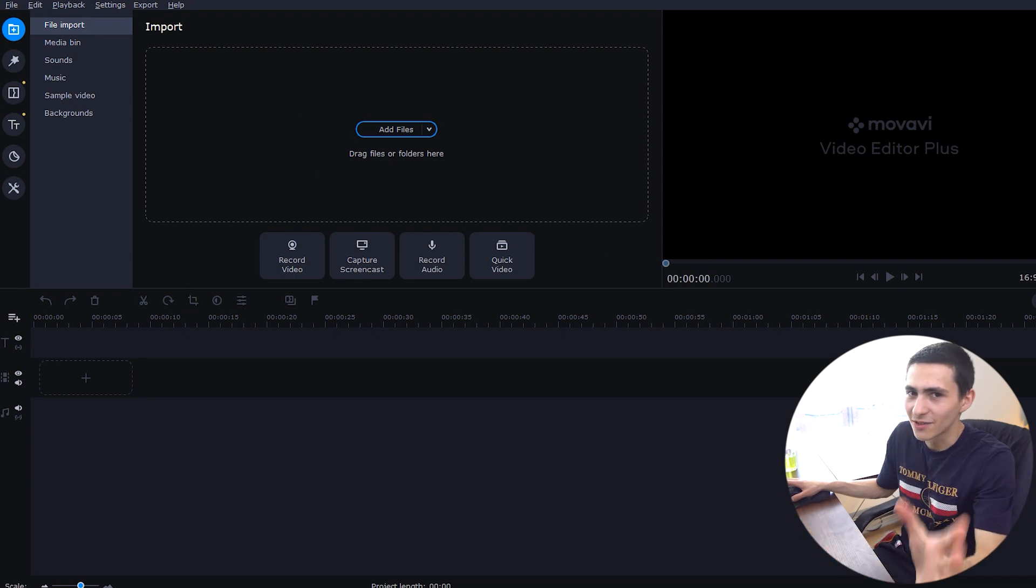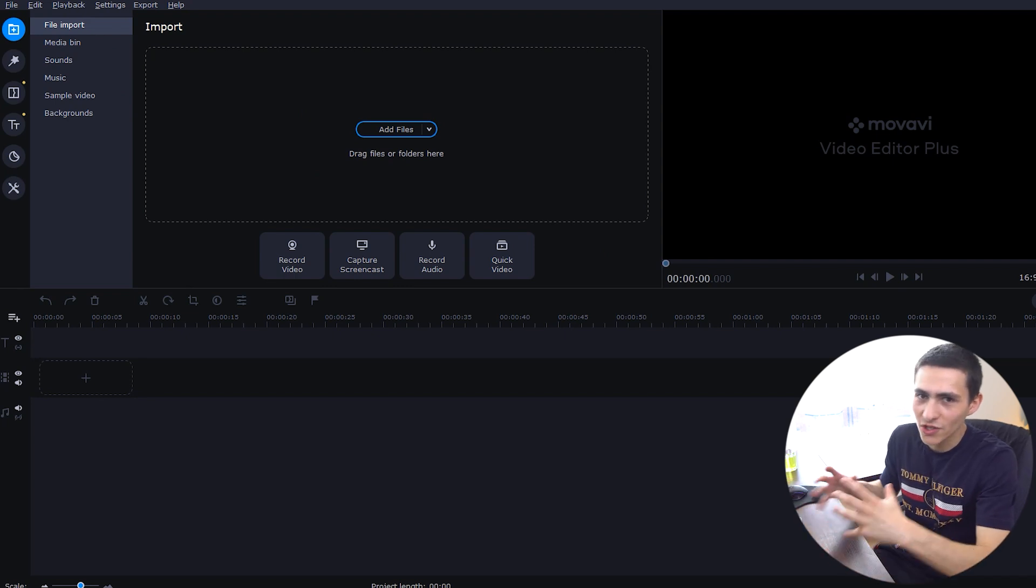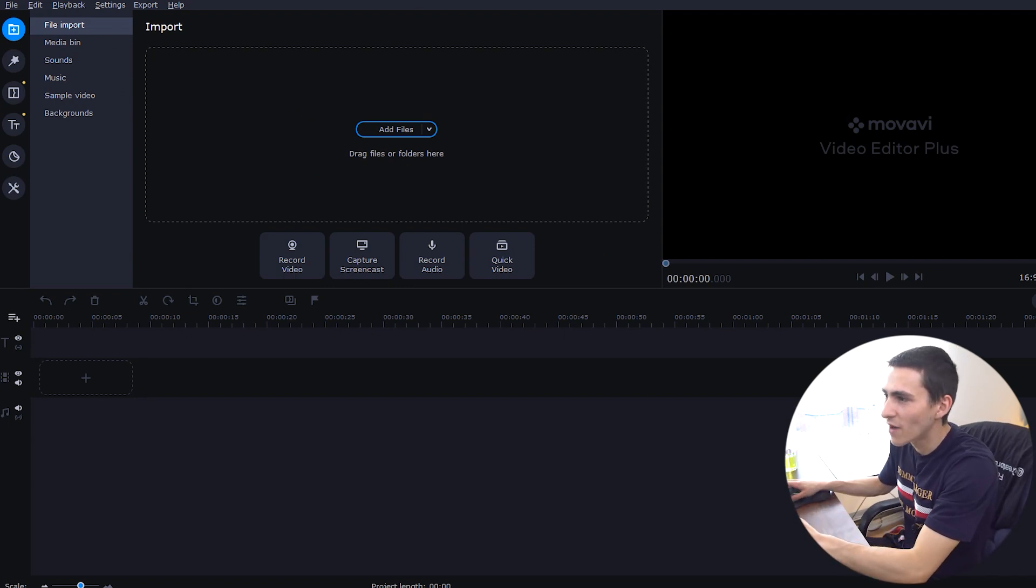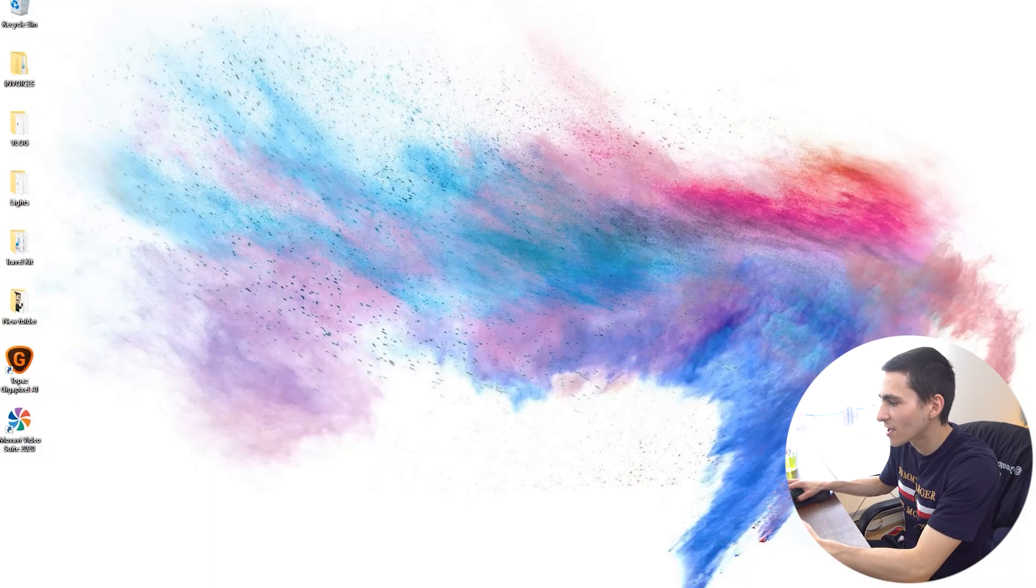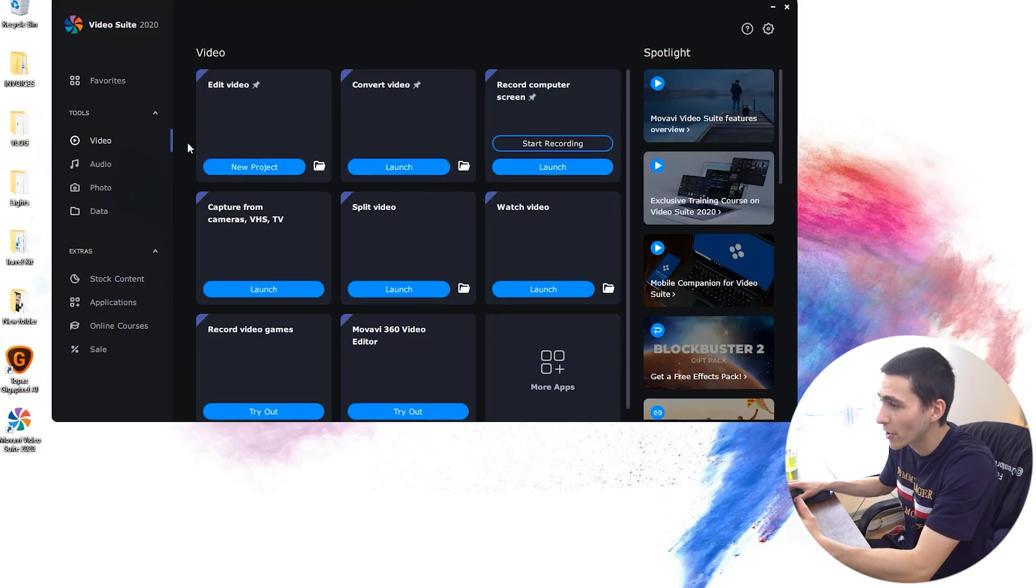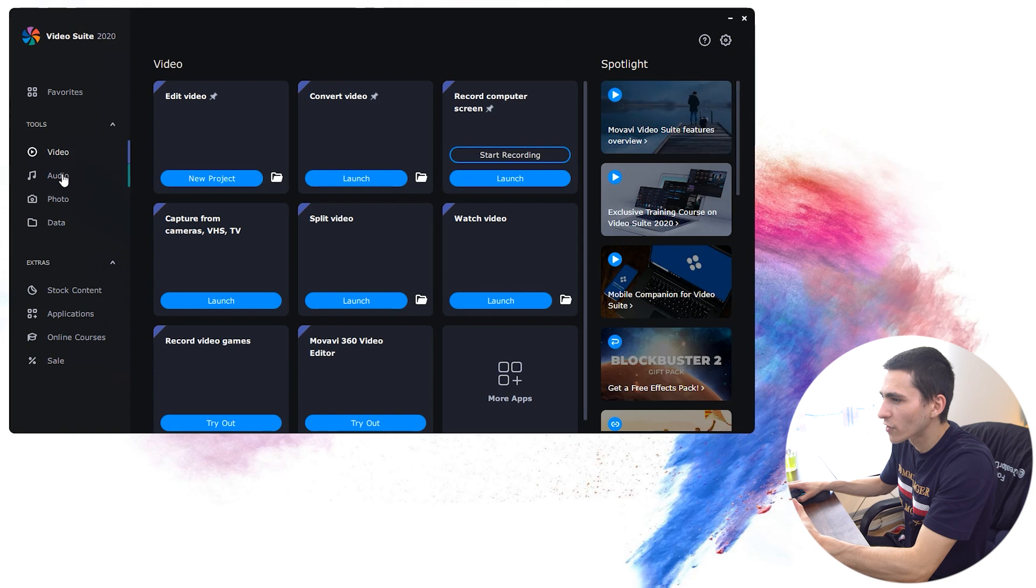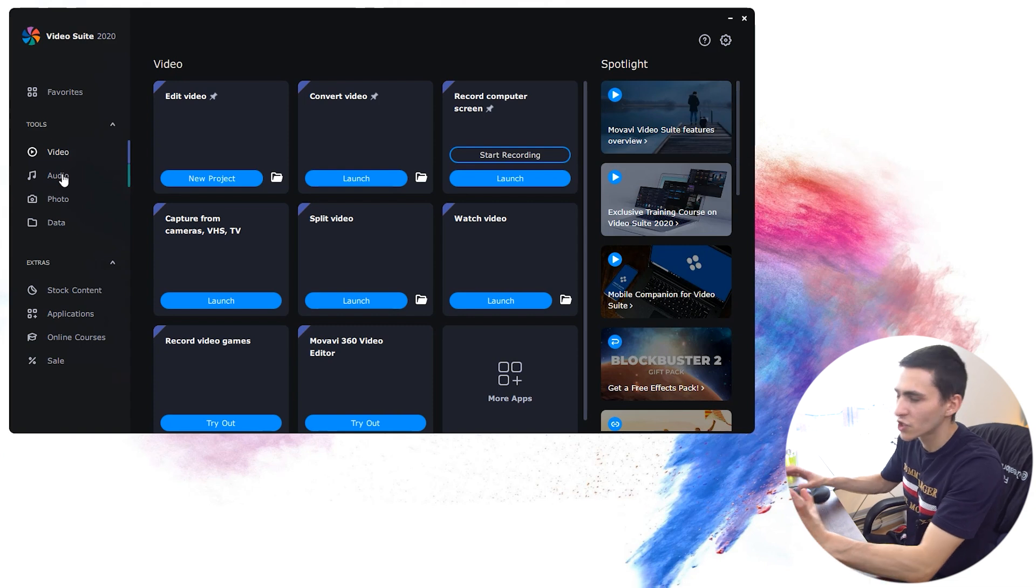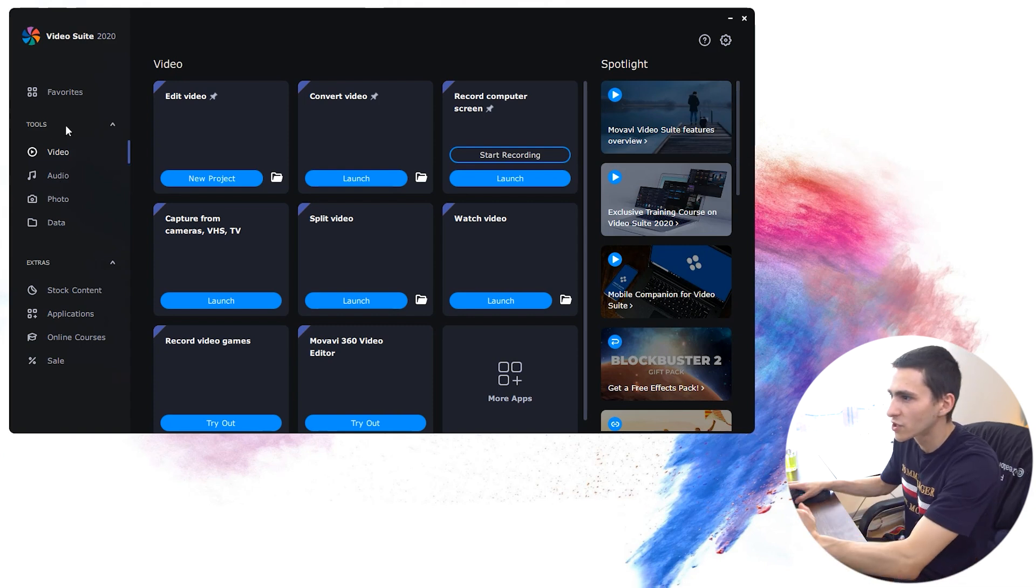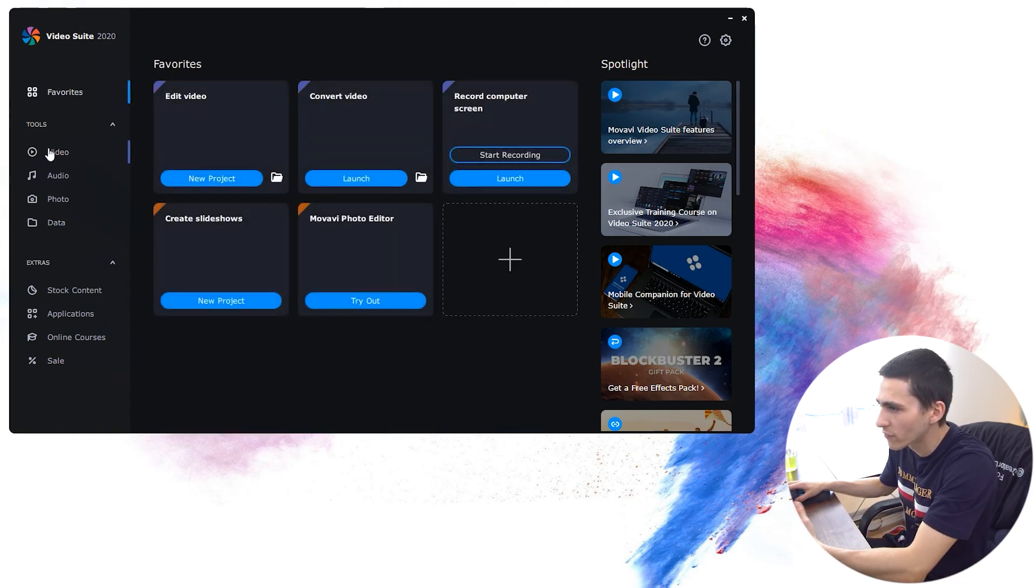Honestly, the real good stuff, so to speak, is inside the Movavi Video Editor Plus, which, again, is literally launchable by clicking one button.